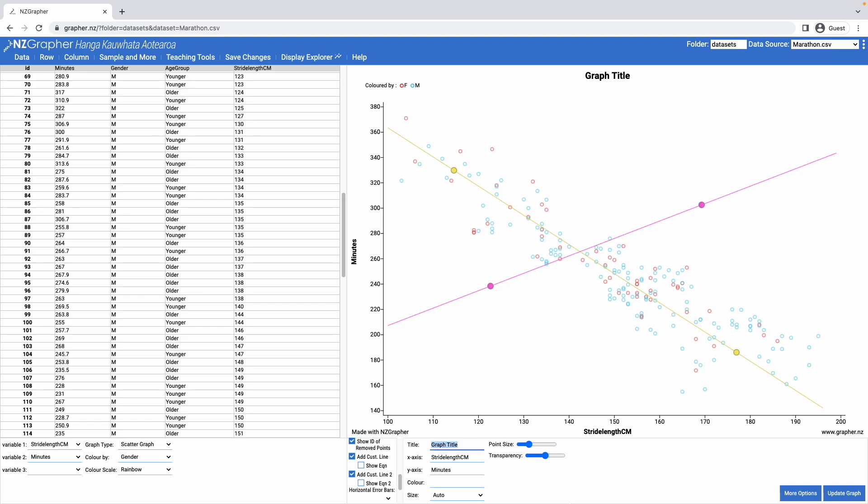I can now come along and change my graph title, and to update the graph I just press the update graph.